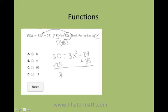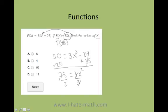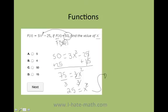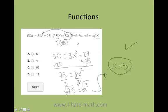Let's go ahead and solve. I do plus 25 on both sides, which gives me 75 equals 3x squared. Then I divide by 3 on both sides — 75 divided by 3 equals 25. Finally, to eliminate the square, I take the square root of both sides, and the square root of 25 equals 5.